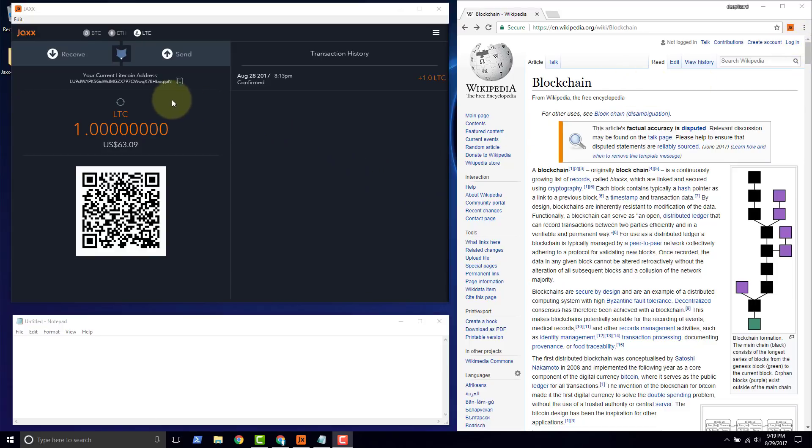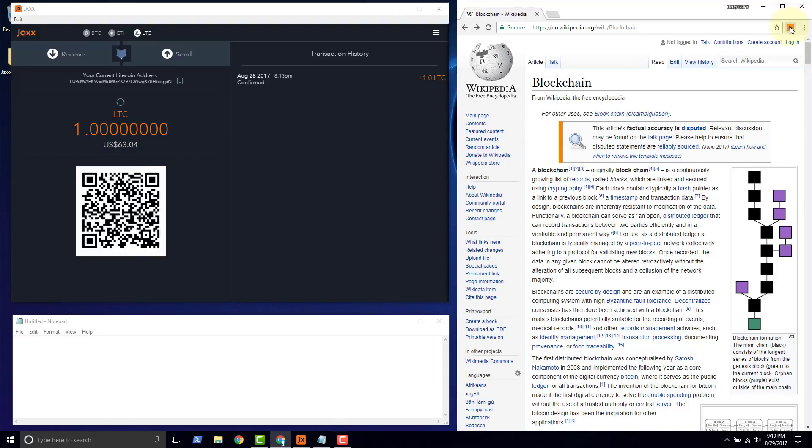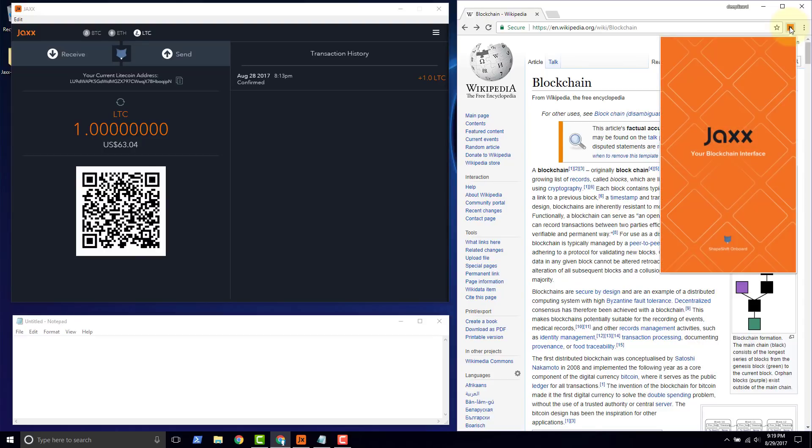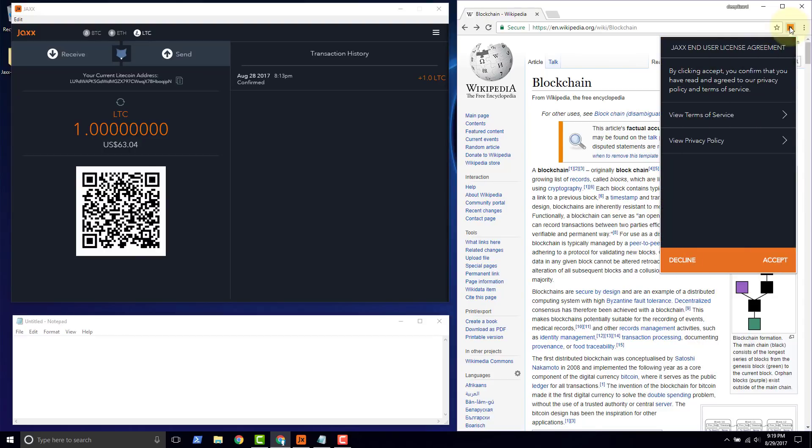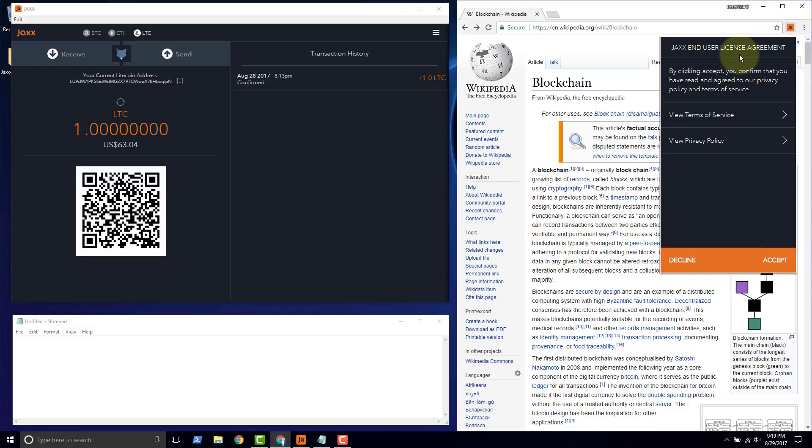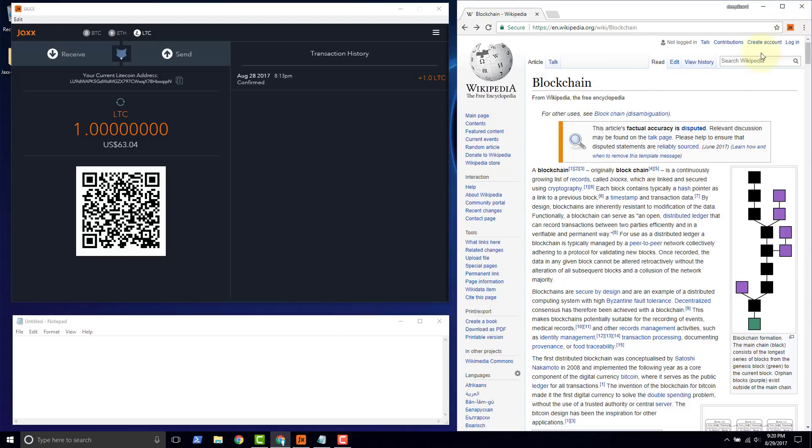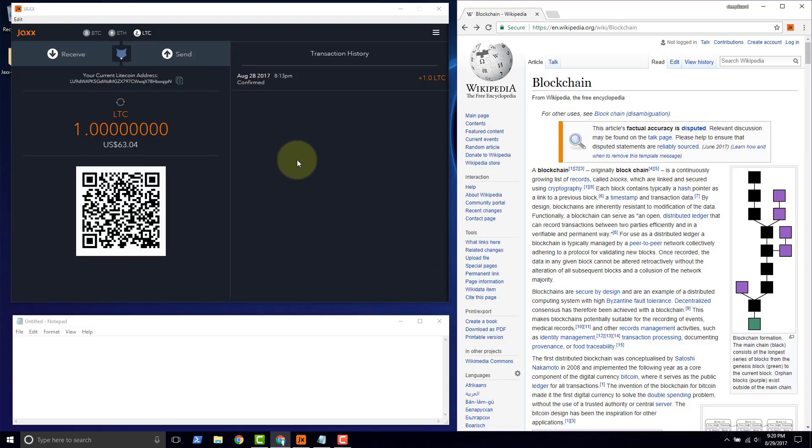We have one Litecoin in this Jaxx wallet, so we expect to see when we back this up on the Chrome side this one Litecoin show up. This is a brand new instance. When we open the Chrome extension they're displaying the end-user license agreement. We'll close the Chrome instance for now and get started backing up the Windows version.